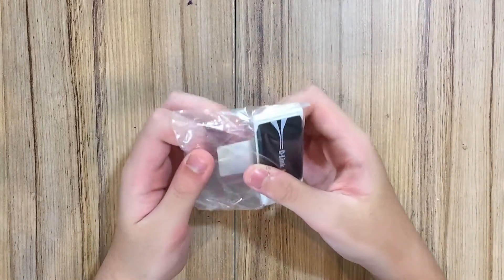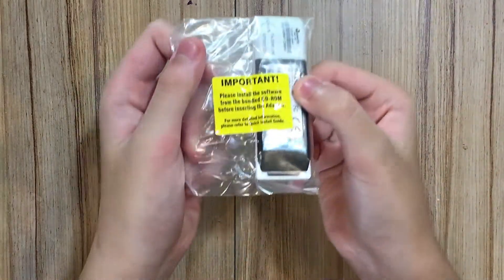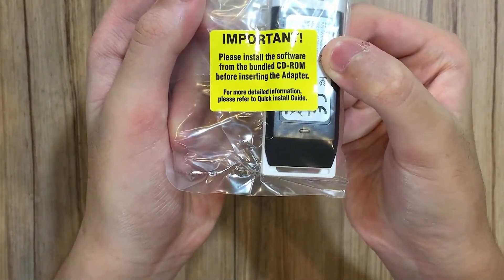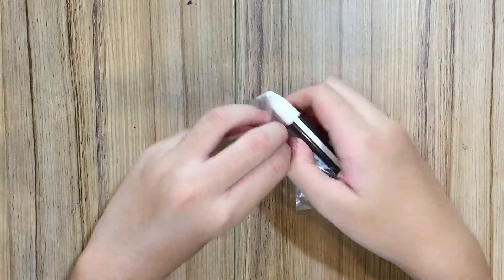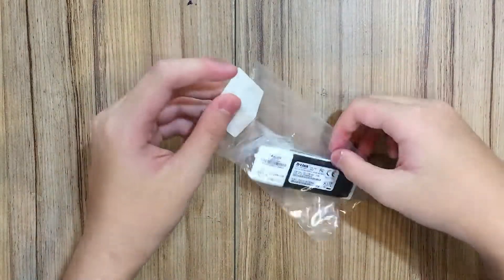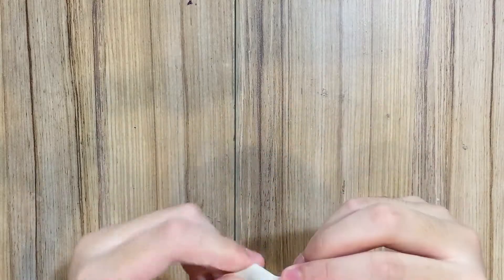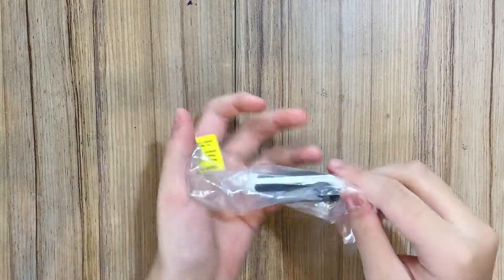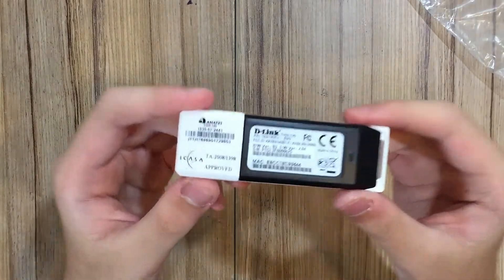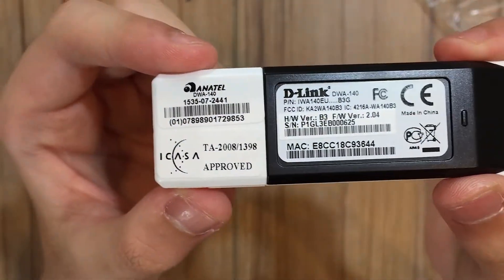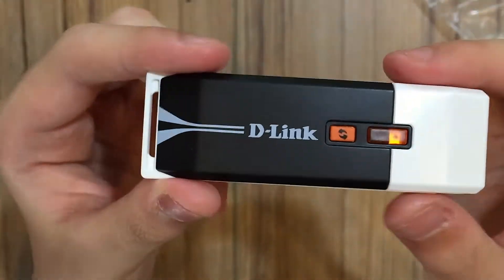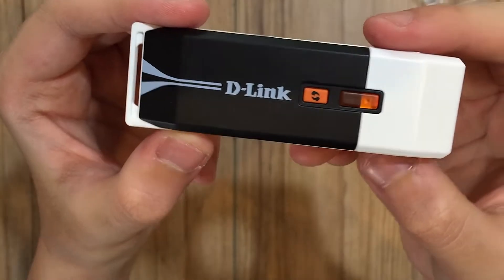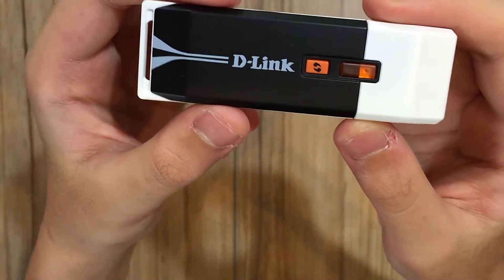Now you get the wireless card itself. You have to install the driver first, then plug in the wireless card. Here's the wireless card with a refresh button.